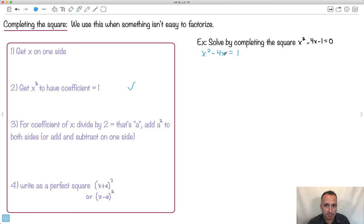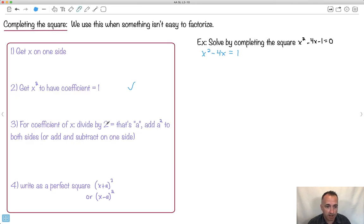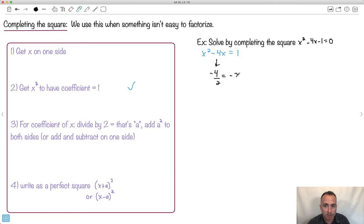For the coefficient of x, we're going to try to artificially force a perfect square. We're going to divide that coefficient by 2 to find out what a is, then add that thing squared. So I take this minus 4 — that's my coefficient in front of x — and divide it by 2. Minus 4 over 2 is minus 2. It turns out that is a. I'll put a circle around it — that's what I'm going to need. Then a squared is minus 2 times minus 2, which is just 4.